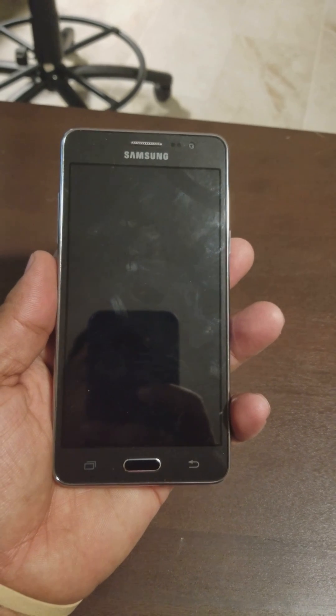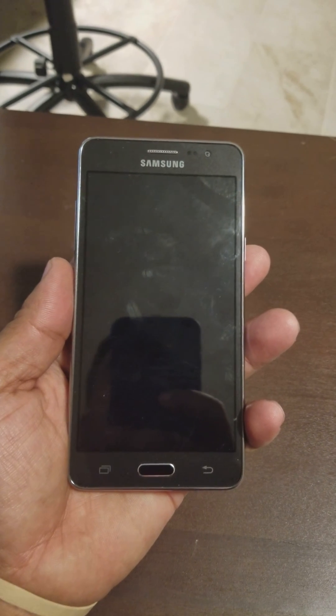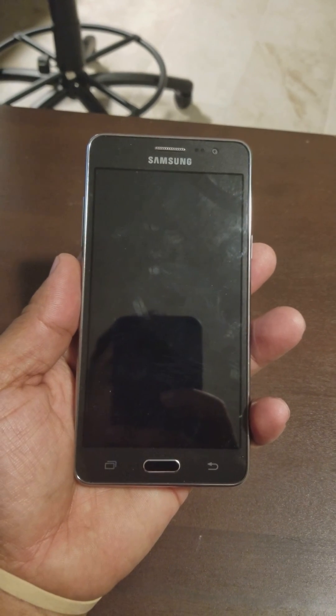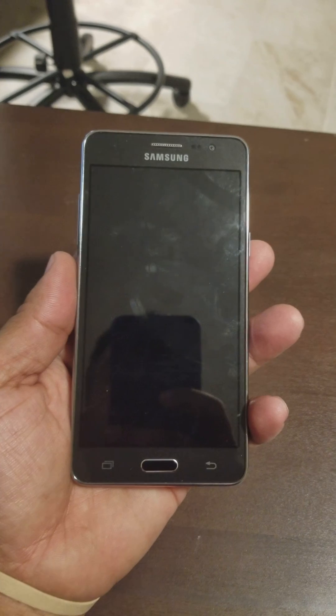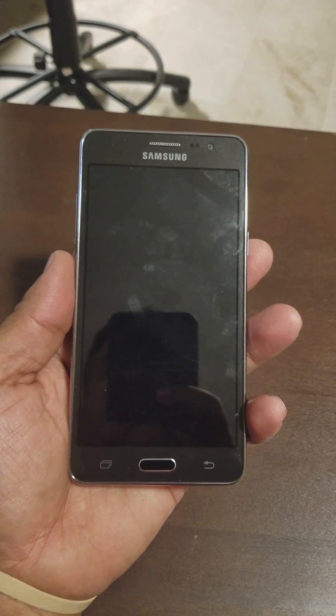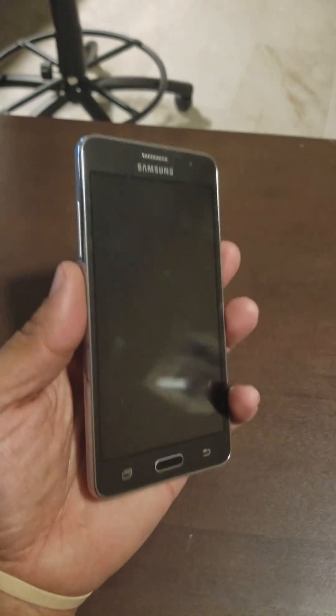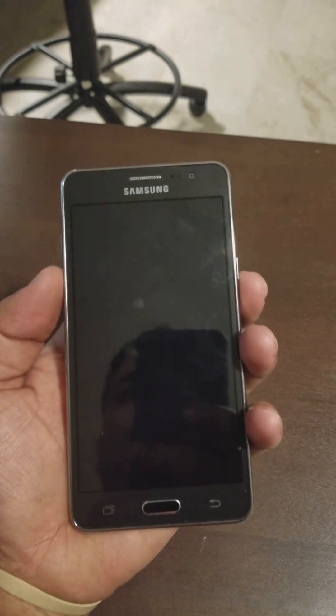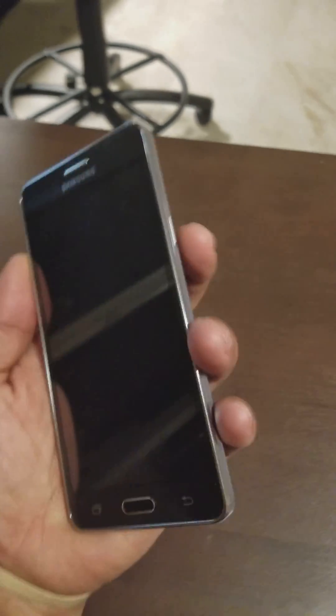Hey guys, today I want to show you how to hard reset a Samsung Galaxy On5. Here we go. What you need to do is press the home button and the volume up button.